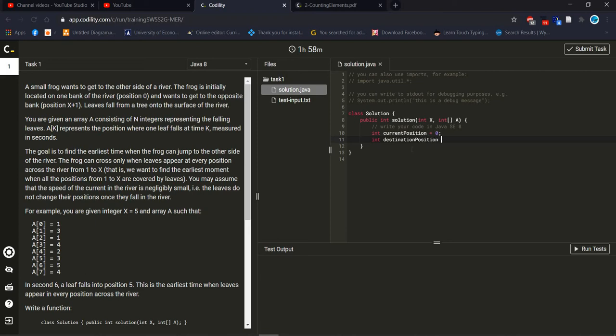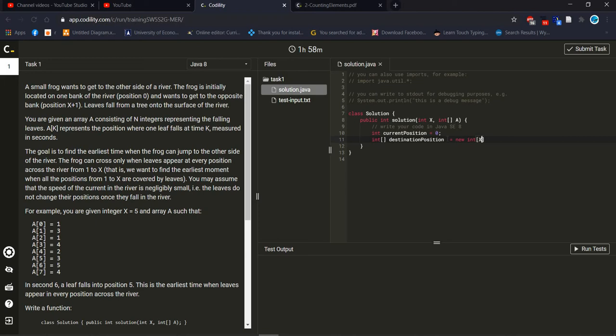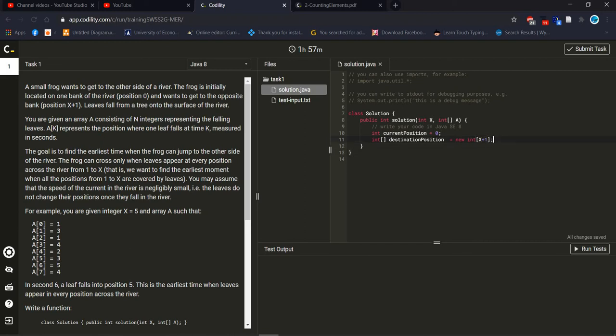Current position is zero and wants to get to the opposite bank, that means the other side position x plus one. Then destination position we will get this position from array, that's why we should take another array for this destination position. We define that destination array because it's written and wants to get to the bank position x plus one. I did exactly the same thing.